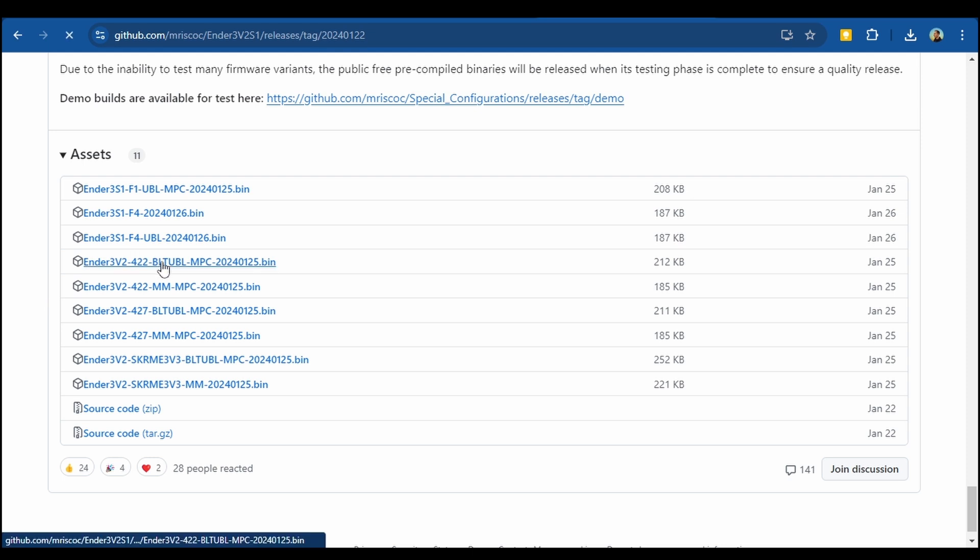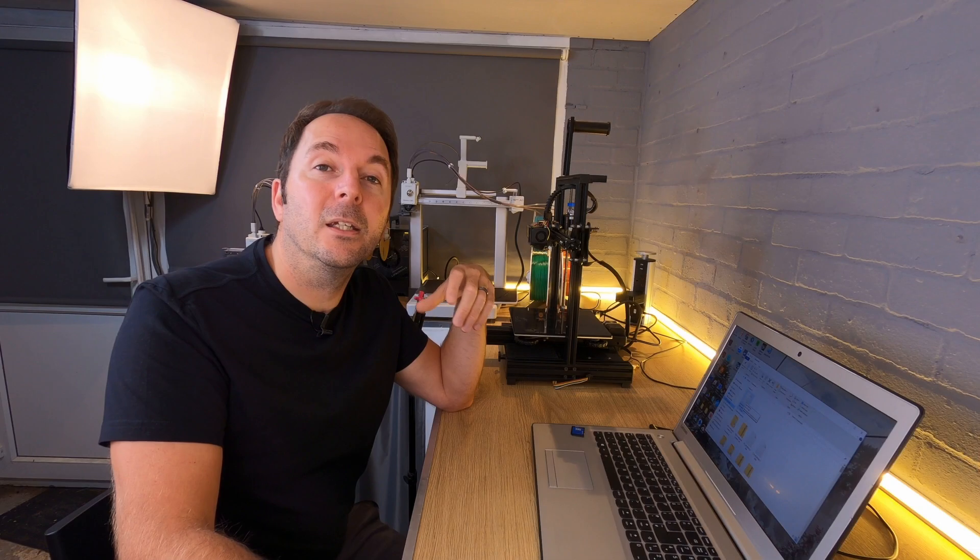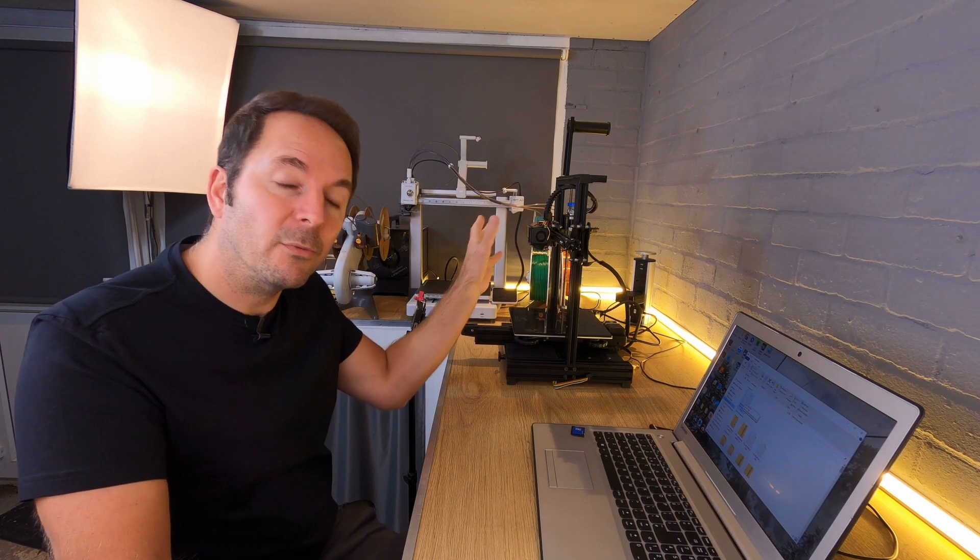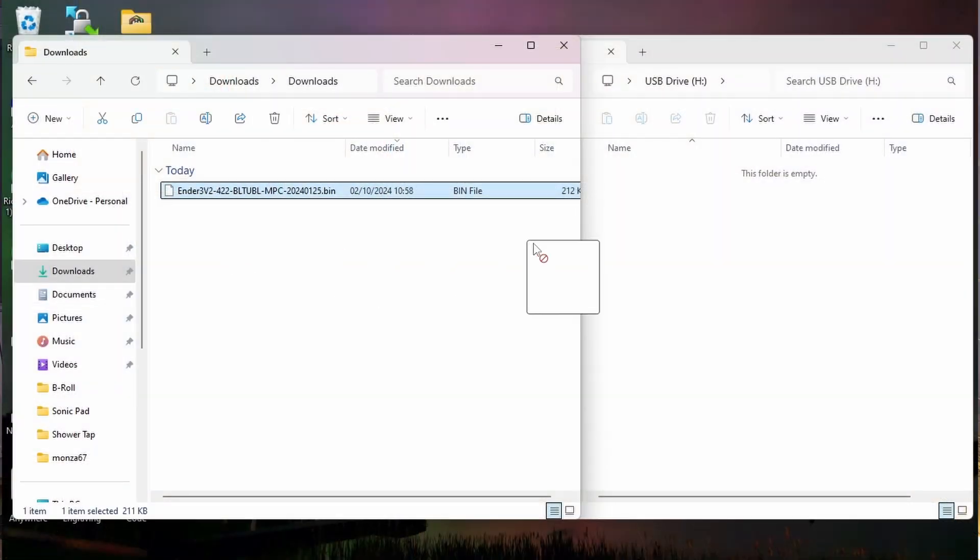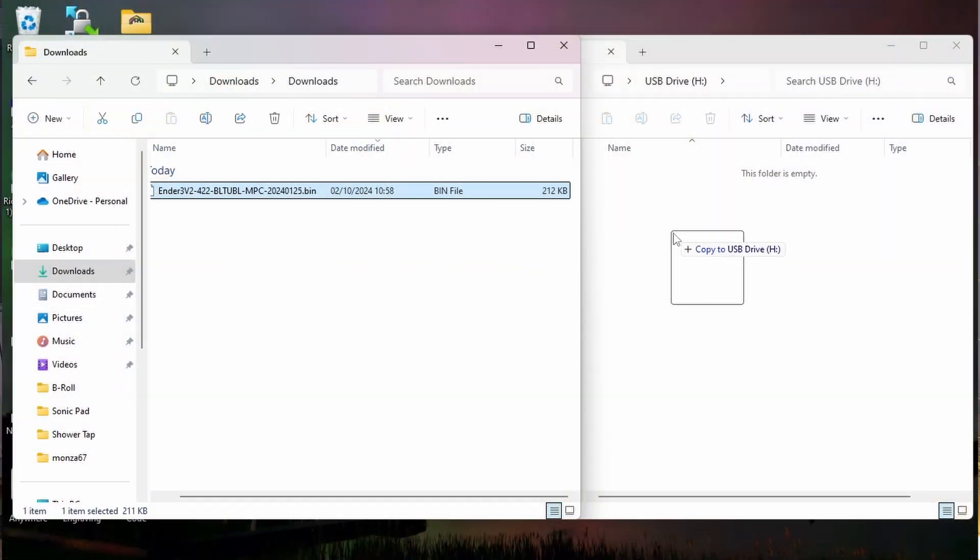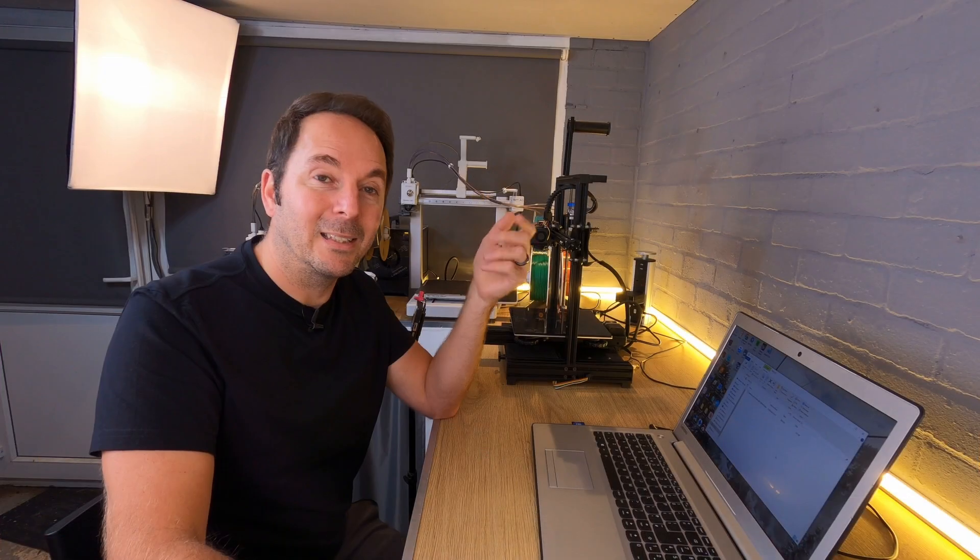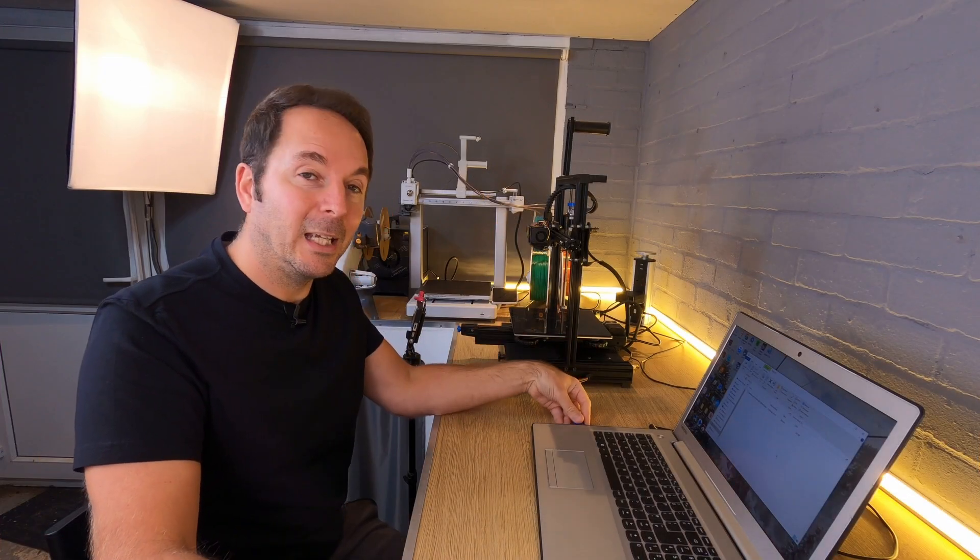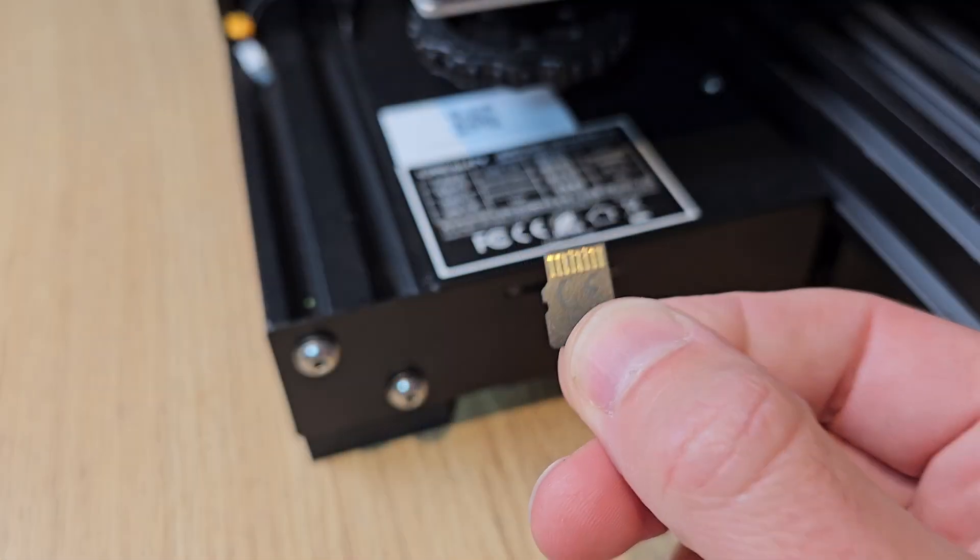And then just as we did when we changed our firmware away from the standard Marlin firmware, we just put that .bin file onto a formatted SD card. Once that's done, we can then insert that SD card into the printer.